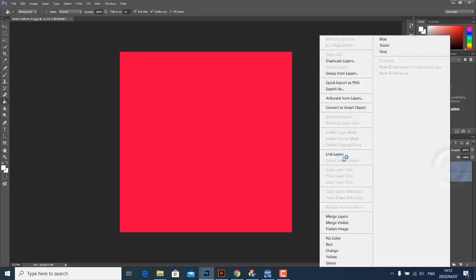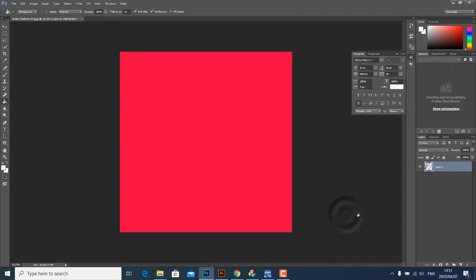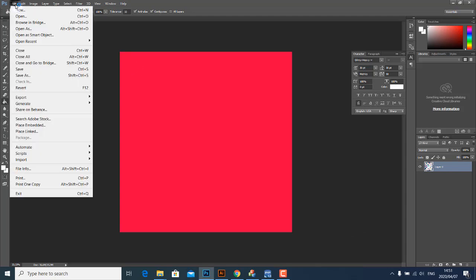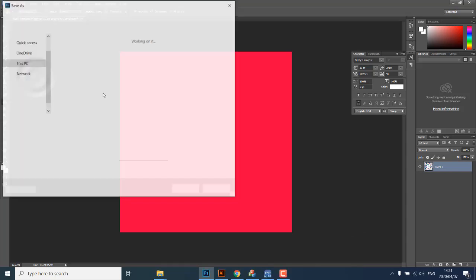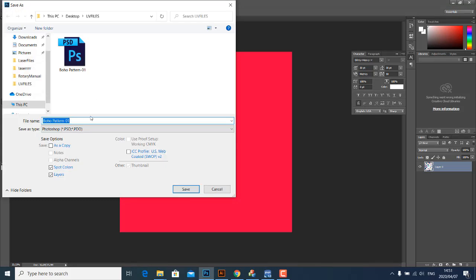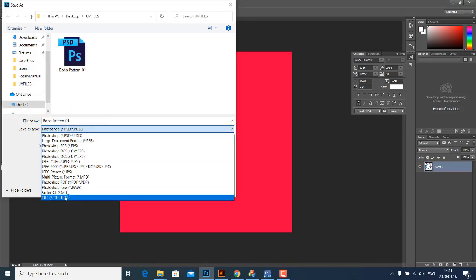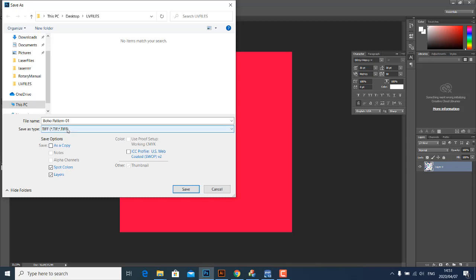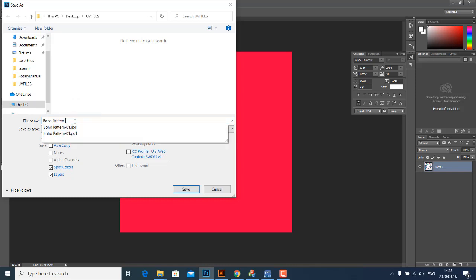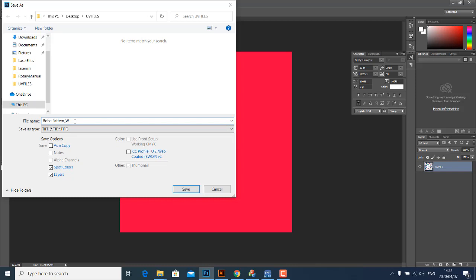And then the next thing you want to do is merge the two layers together. And once you've done that, you must remember to save your file as a TIFF file. So we are going to change the file type to TIFF. Let's just leave it as Boho Pattern, let's call this white.